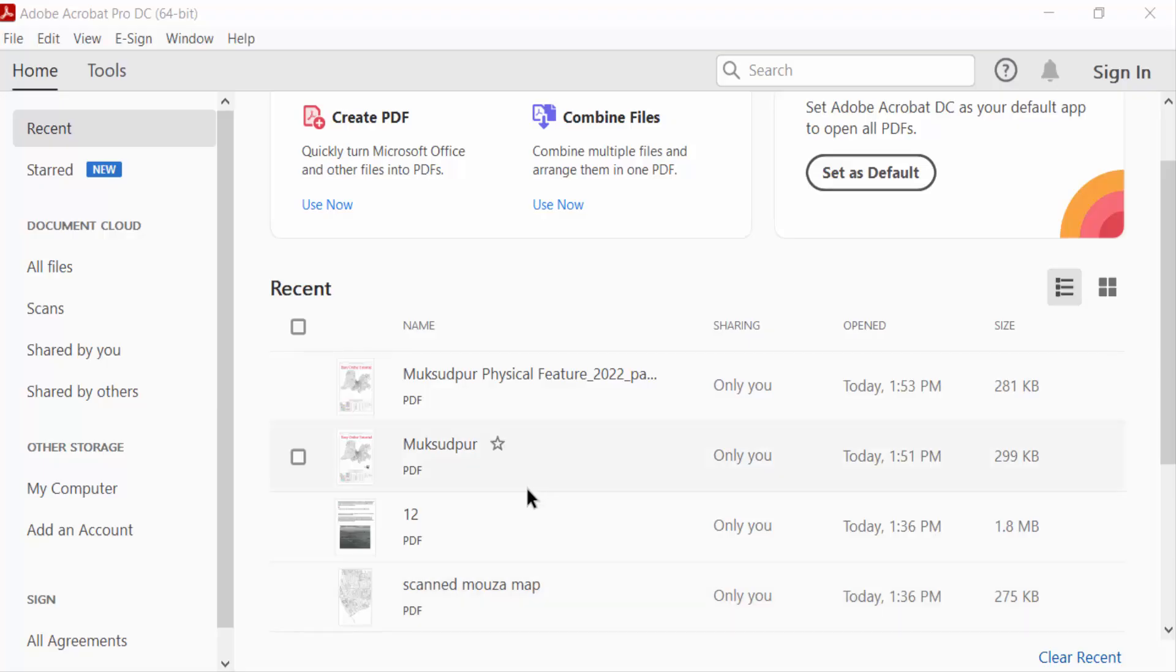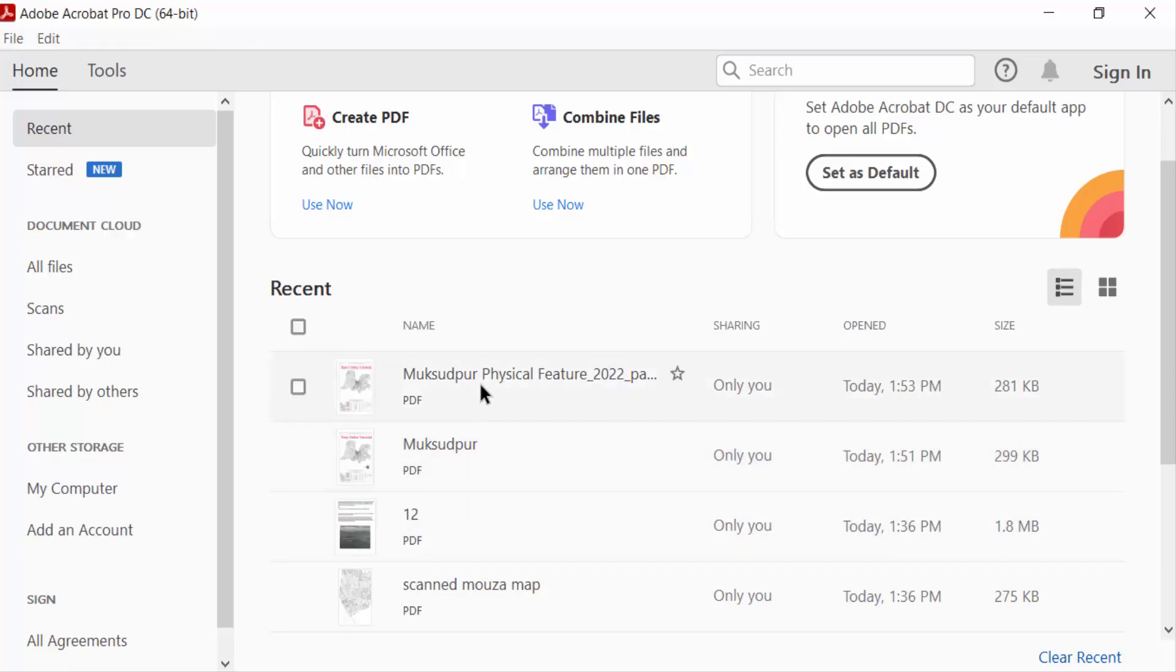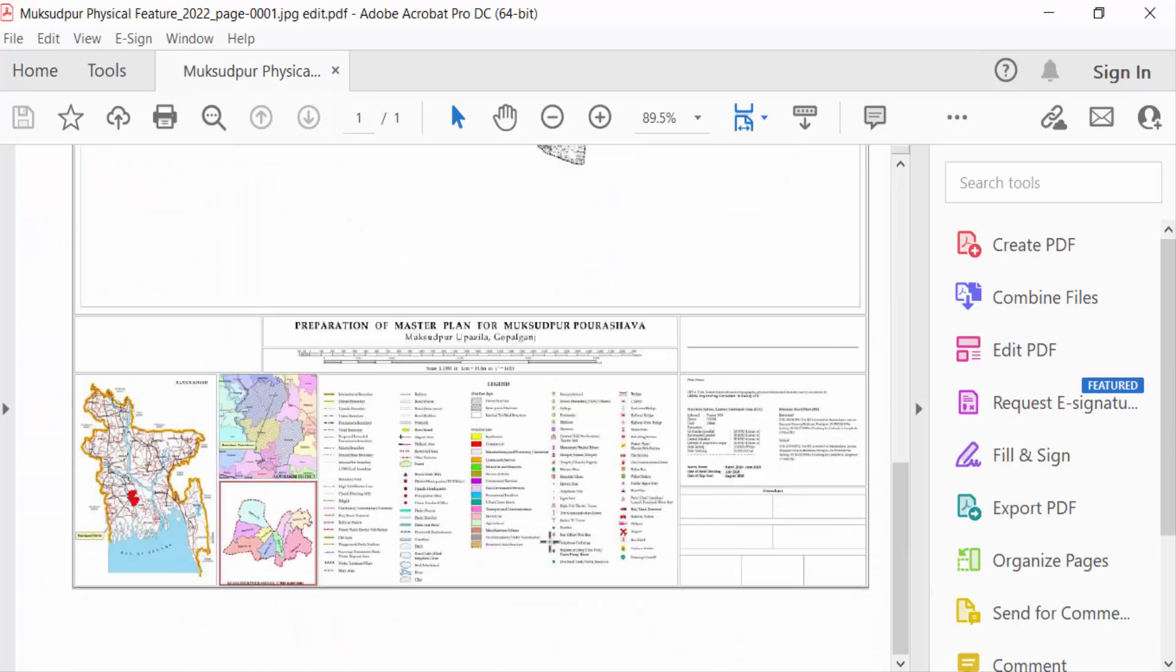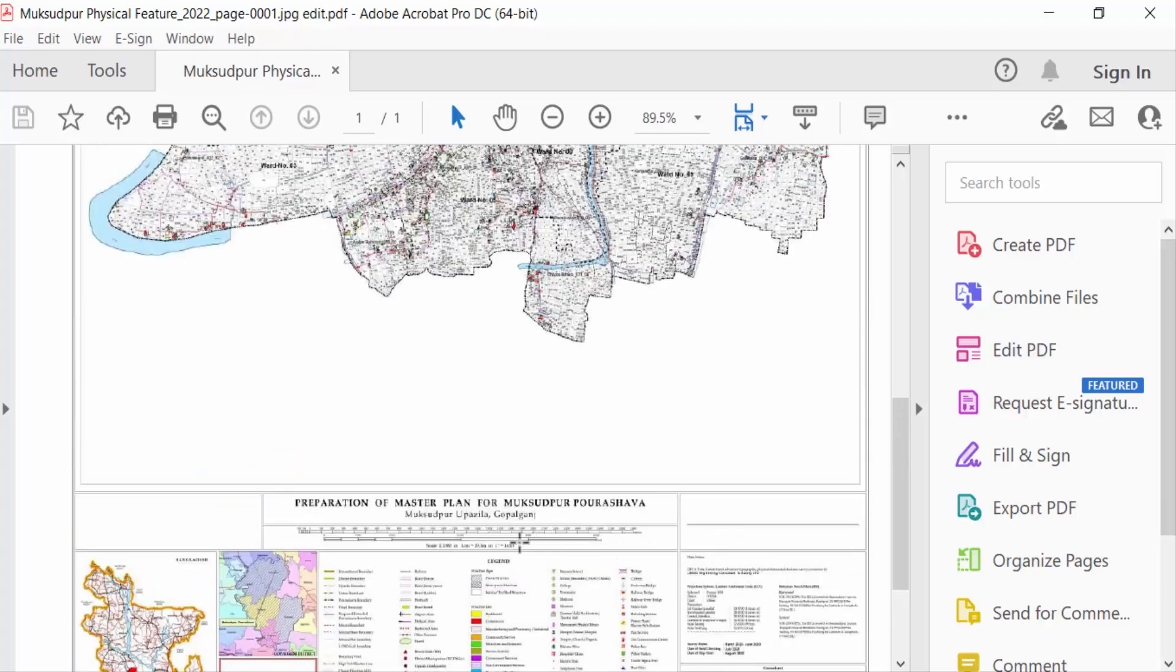Hello everyone, assalamualaikum. In this tutorial today I'll show you how to add multiple digital signatures in one document in Adobe Acrobat Pro DC. So let's get started. First, I open a PDF document where I want to add multiple digital signatures.